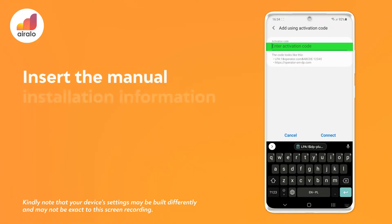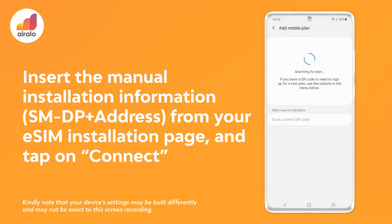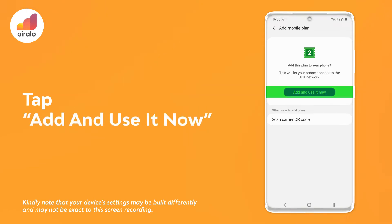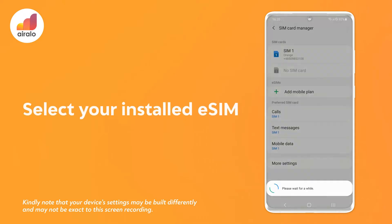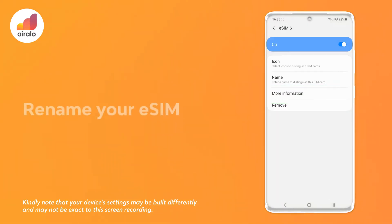Ten, insert the manual installation information — SMDP+ address — from your eSIM installation page and tap on connect. Eleven, tap add and use it now. Twelve, select your installed eSIM. Thirteen, rename your eSIM.